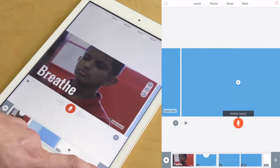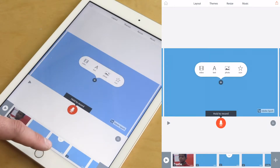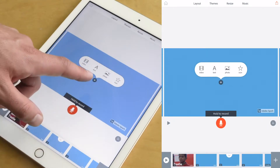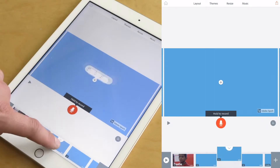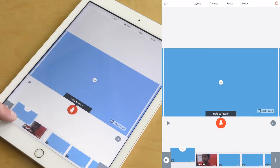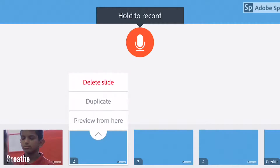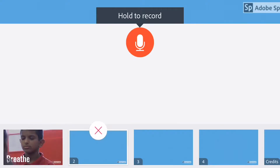Let's add a few more slides at the bottom. Then what you can do is add more content — more videos, photos, icons, or text to any of the slides and move them around. You can also delete quite easily.